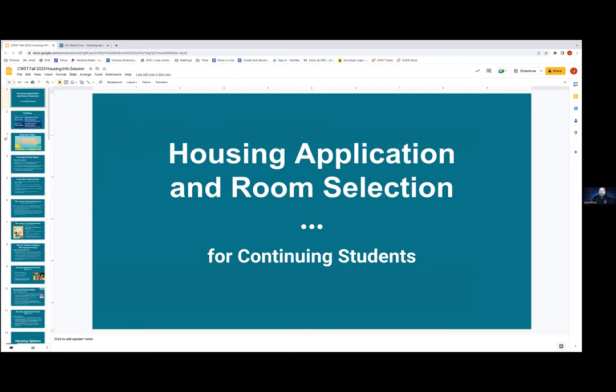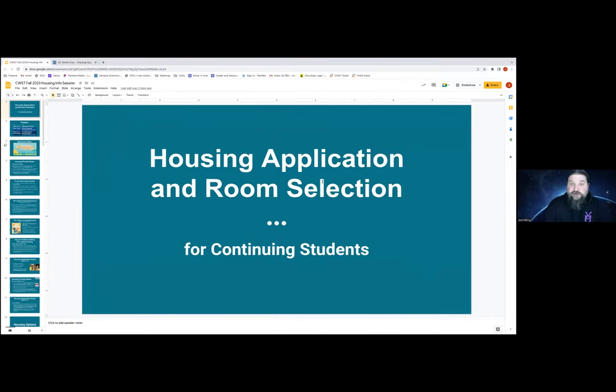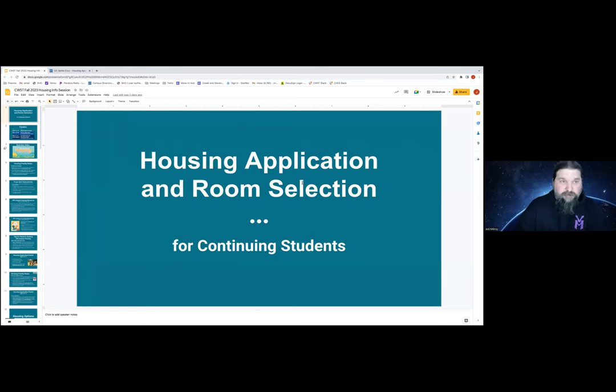This is the housing application and room selection for continuing students. If you have questions as we go, please feel free to put them in the chat and we'll do our best to answer them as we go.